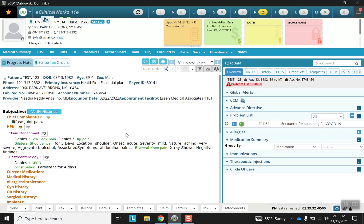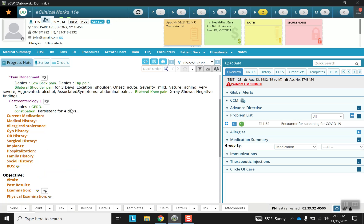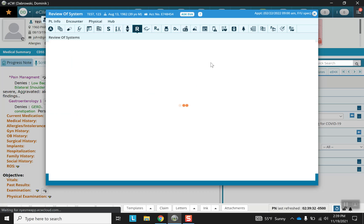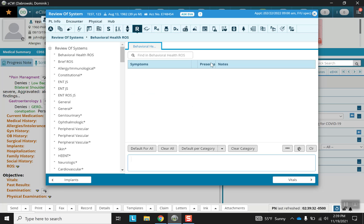Note that in the progress note the first section at the top is the subjective portion. If we move down to the very bottom of subjective right before objective begins, we find ourselves at the review of systems portion. As usual, clicking on the orange will send this into the section.